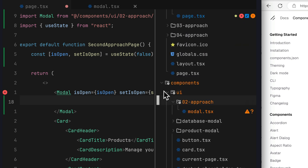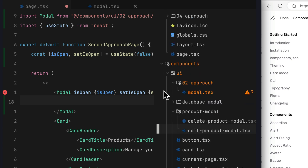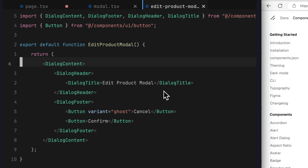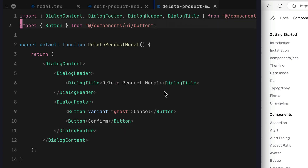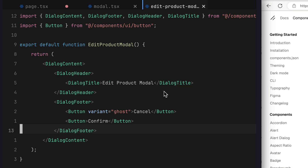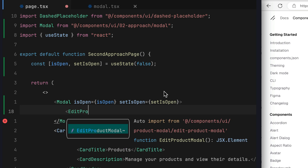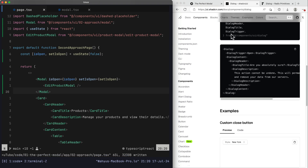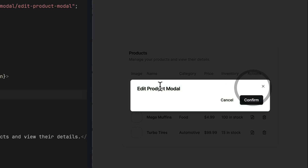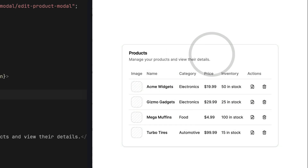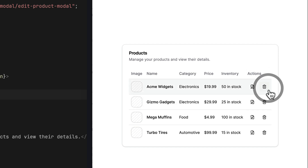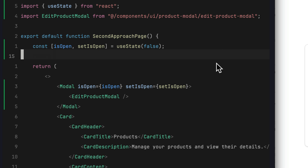Looking at these files, the EditProductModal is simply the dialog content, and the DeleteProductModal is the same. We close those files and add the EditProductModal inside our Modal component. After saving and going to the browser, clicking the edit button pops up the EditProductModal as expected. Now, how do we handle the delete button triggering the DeleteProductModal?